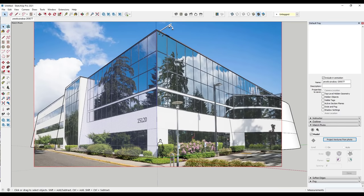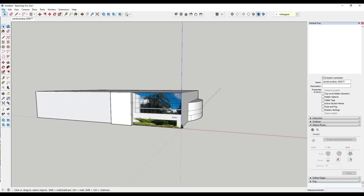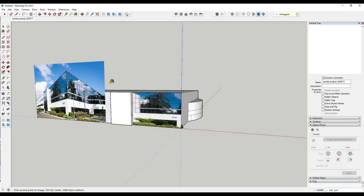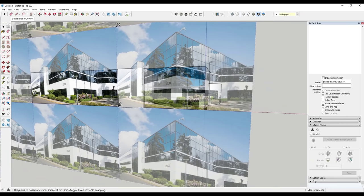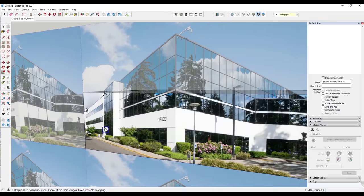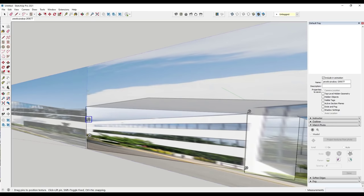Alternatively, if you don't want to apply textures using Match Photo, you can go to File > Import, find your image, and this time import it as a texture. Bring it in on the face, then right-click and use Position Texture, set your pins on the corner points, and click and drag the pins to align the image with the face you want it on.